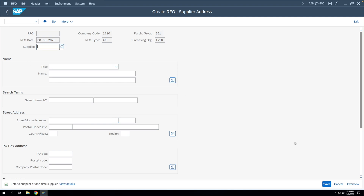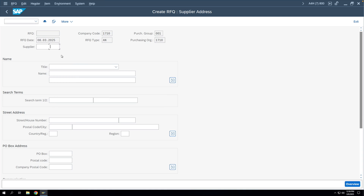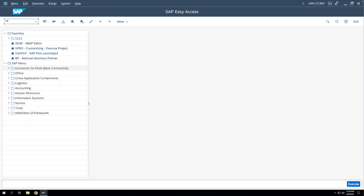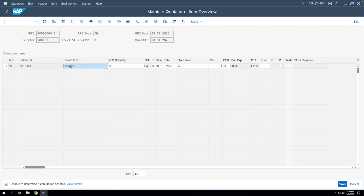The next step is to maintain these RFQs — that is, to record the prices submitted by each bidder. Let's say all bidders have submitted their bids and you have obtained their prices. The T-code to maintain the quotation is ME47. We'll go to ME47 and enter the RFQ numbers. Here you can maintain the price quoted by each vendor. We'll enter the price one by one for all three RFQs. Let's say the first bidder quoted 100.